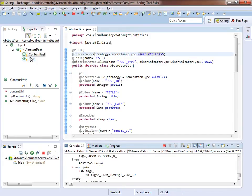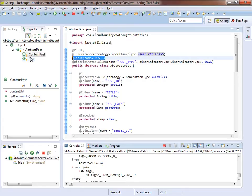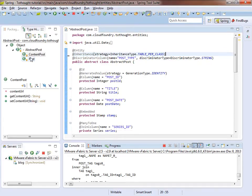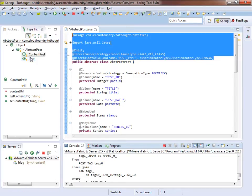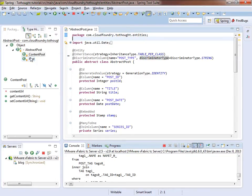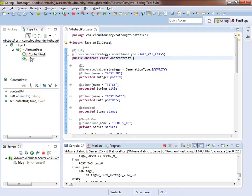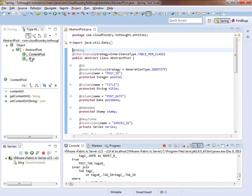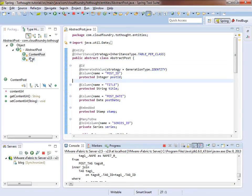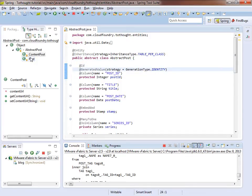So the first thing we'll do is we'll change this to table per class. And now that we're using table per class, we no longer specify a table for our abstract class. And we no longer use a discriminator column. So now we've removed those two unnecessary annotations. And our abstract class is configured for the most part. We'll come back to this a little bit later.